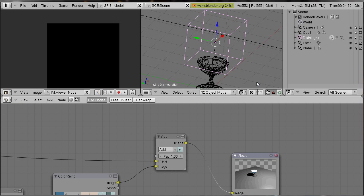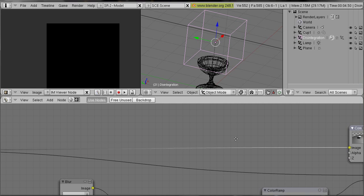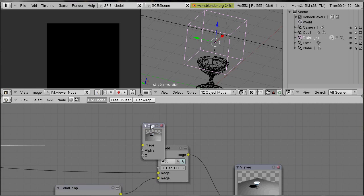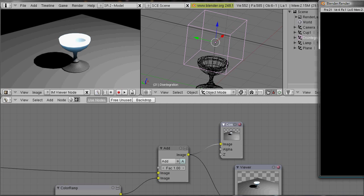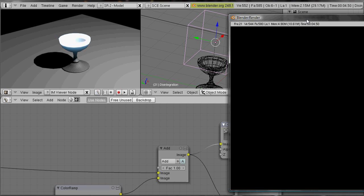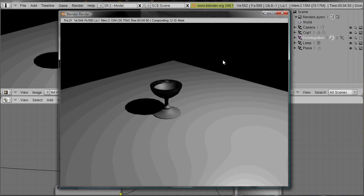The last thing you need to do is to combine our final output with our composite node input so that everything is applied to our final render. There you go.